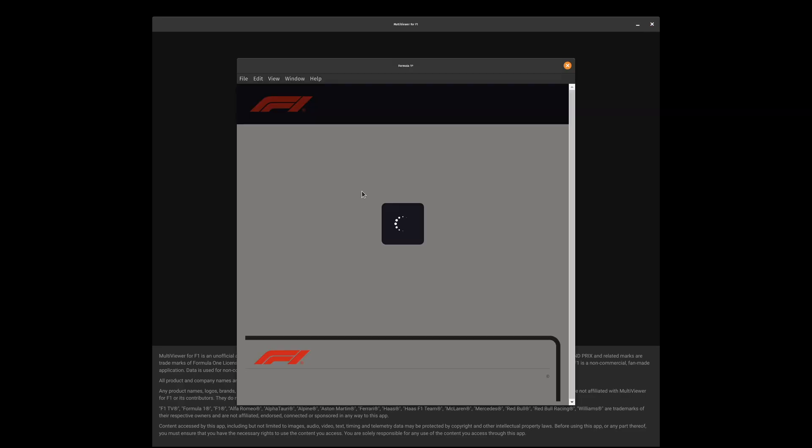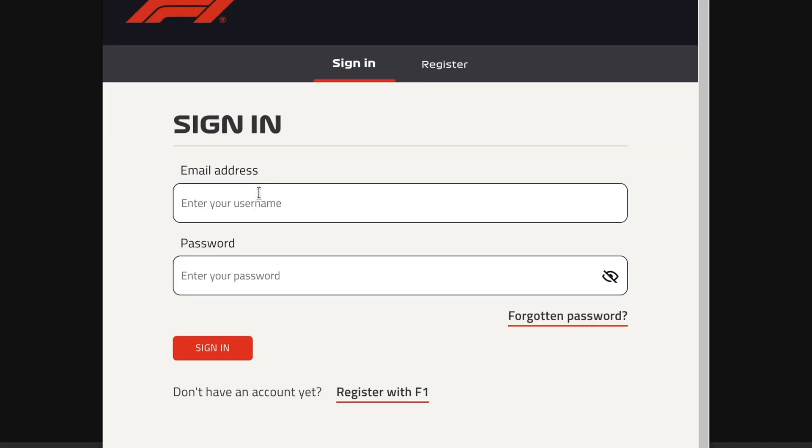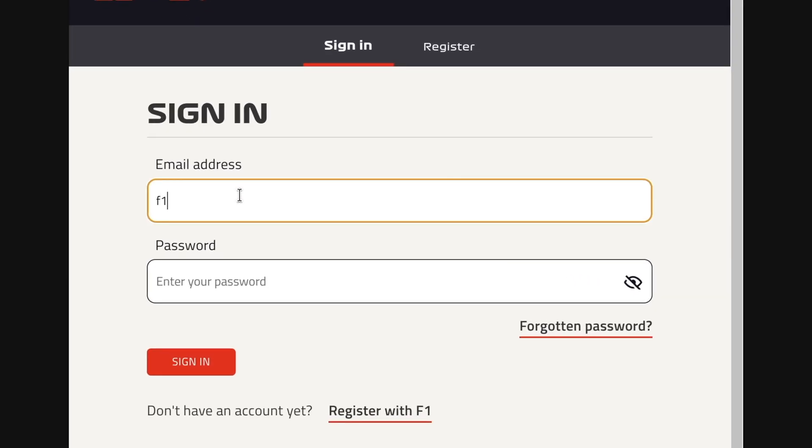There are multiple ways to sign in, but we'll be using the primary one. Sign in with your Formula 1 account using your email and password.